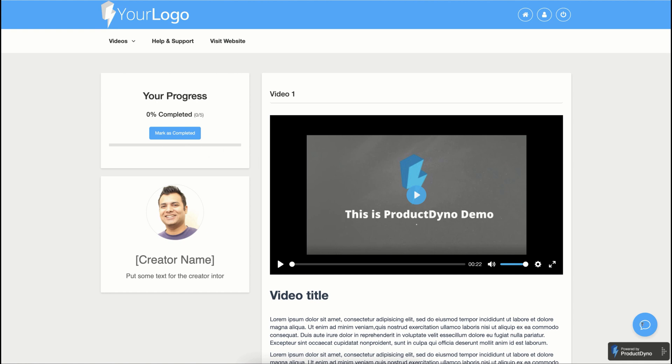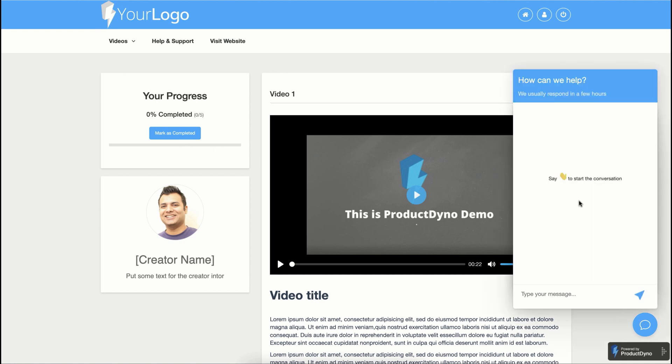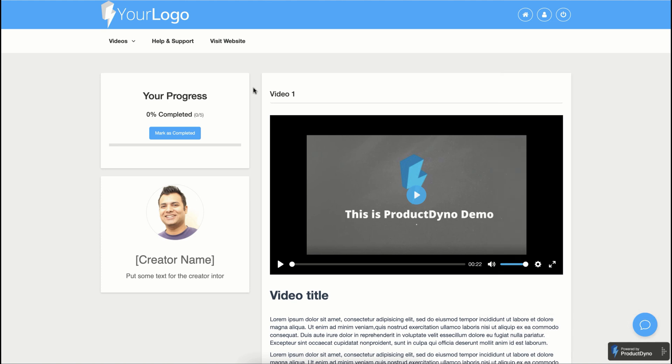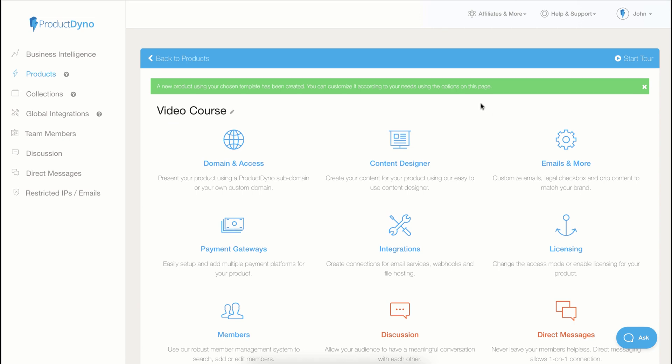The customer can also talk to us directly using the direct messages feature. You can customize the look and feel of this product according to your needs easily. Let's go back and explore some of the features you can use with Product Dino.